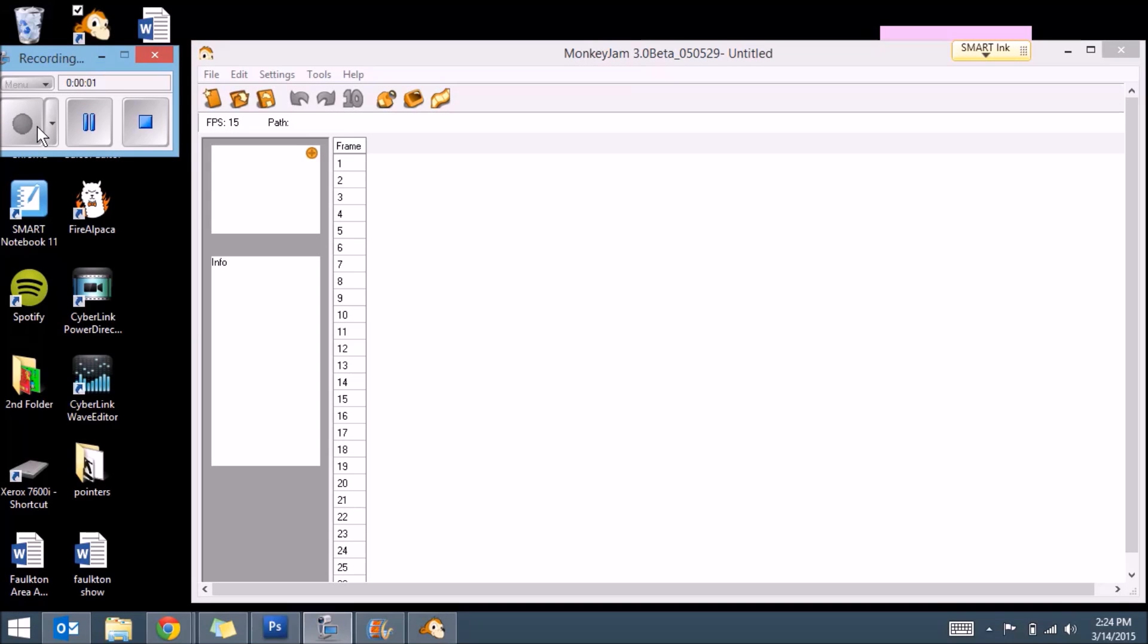Welcome back everyone. This is Wesley Darby and today we are working with Monkey Jam, which is a freeware program for stop motion animation. What's great about it is it's freeware. You can go to monkeyjam.org to pick it up.